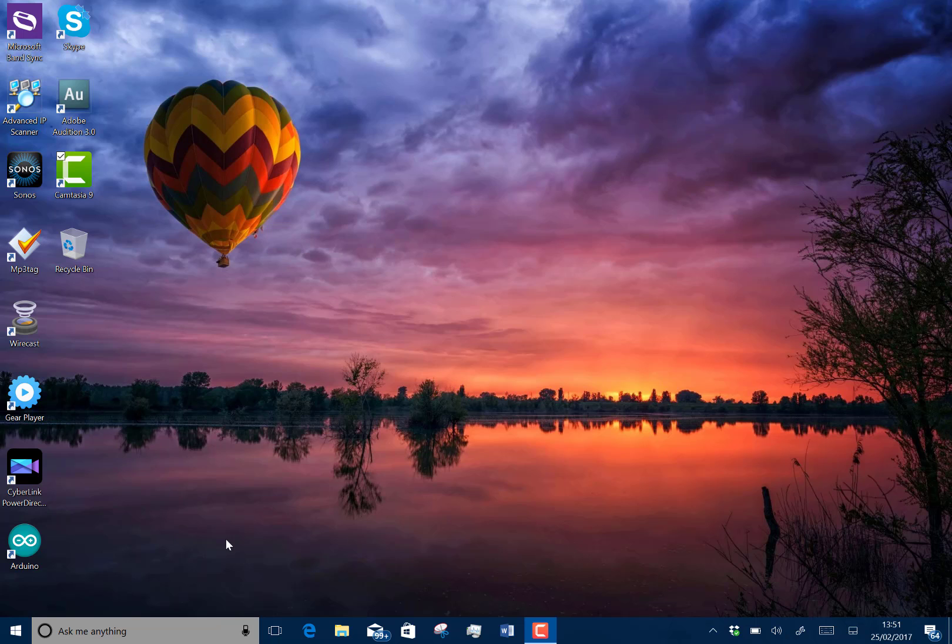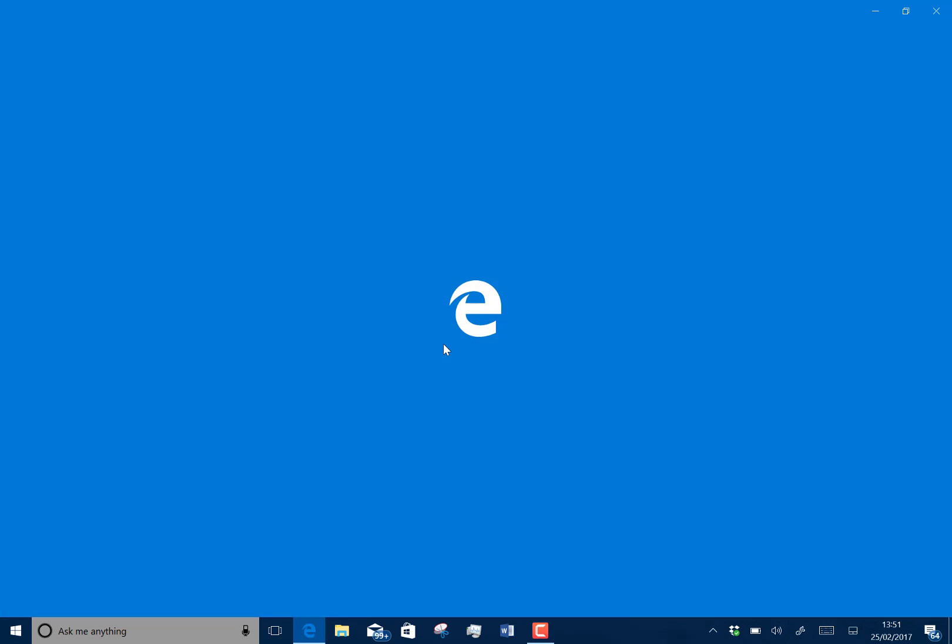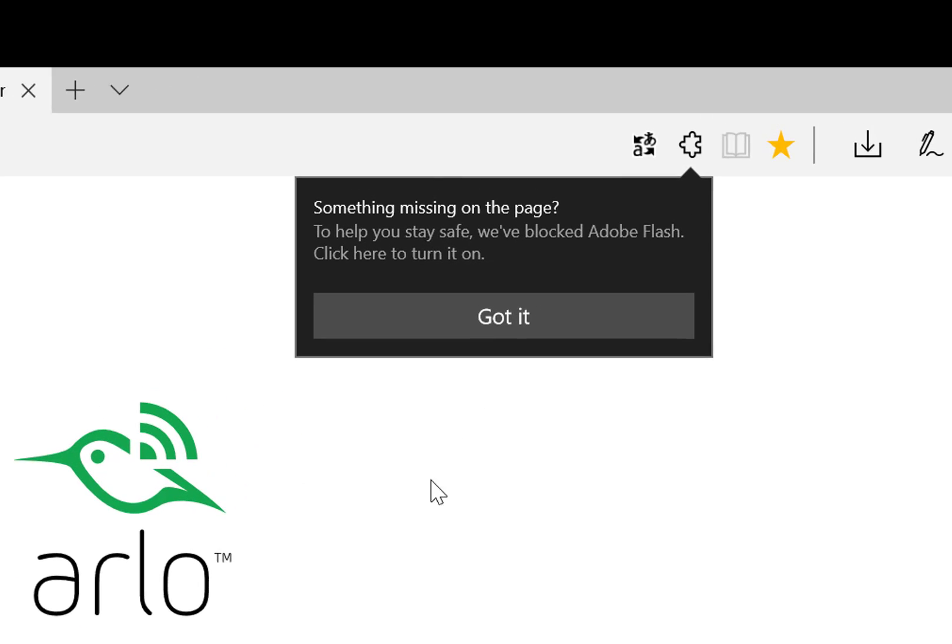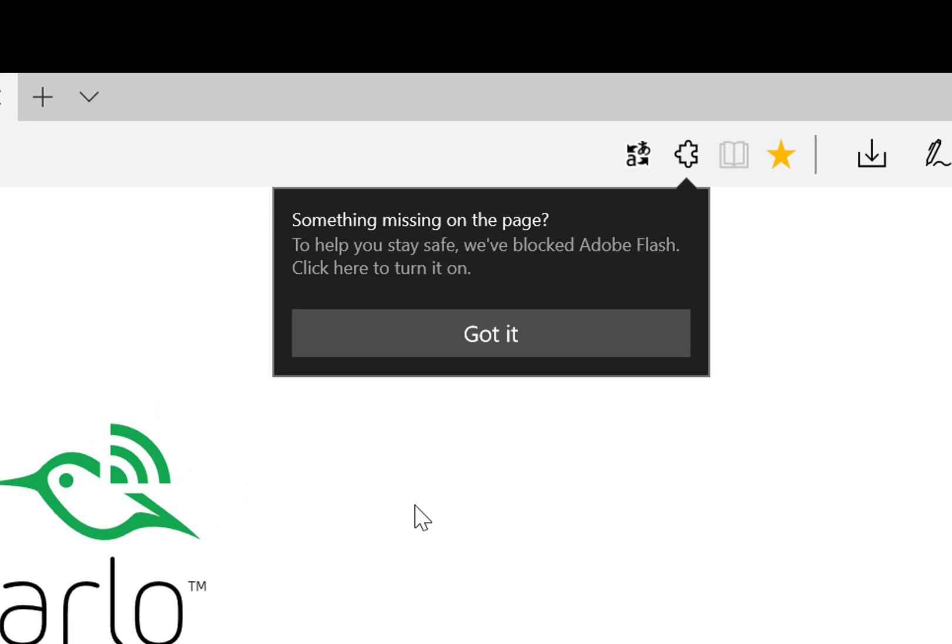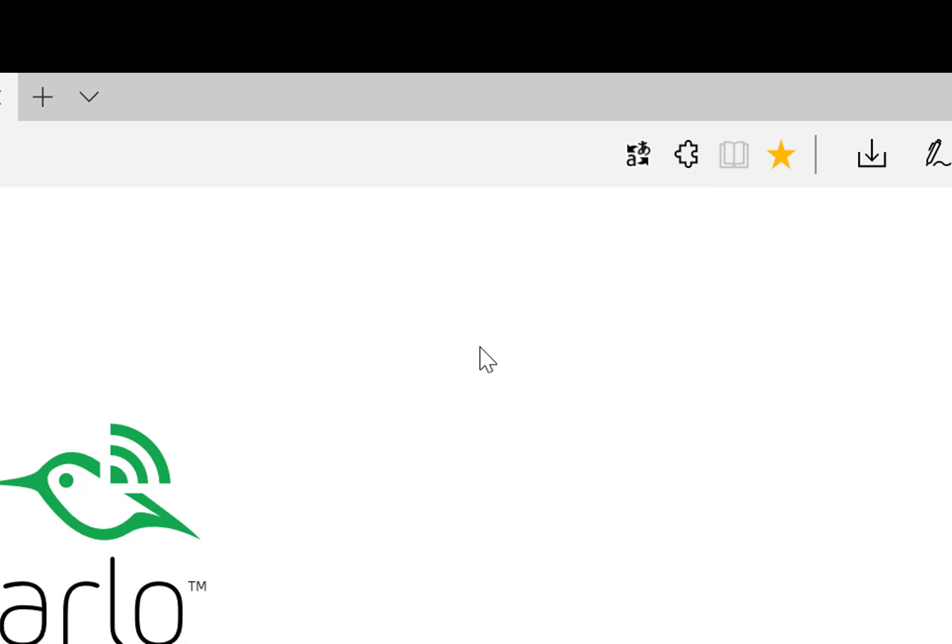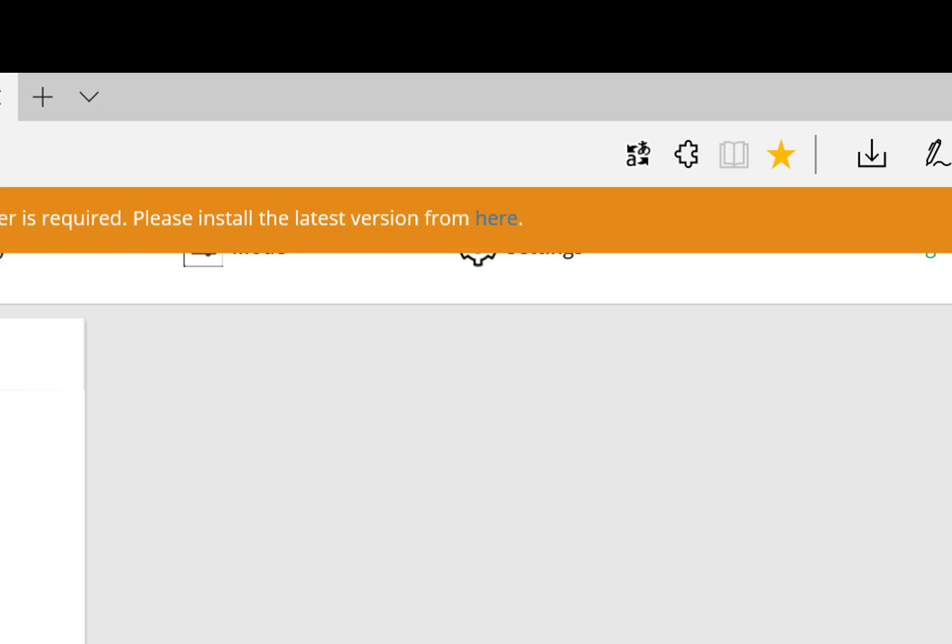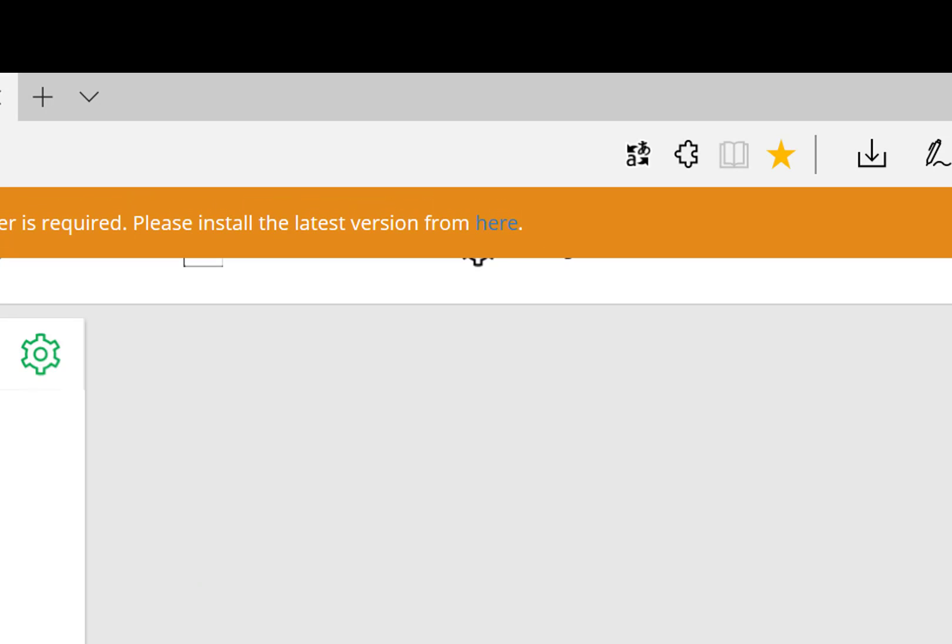There's now a prompt to enable Flash. Let's just check that out. So there you go. You can see something missing on this page. To help you stay safe, we blocked Flash. Click here to turn it on. So, I know this uses Flash, so it's a good test.